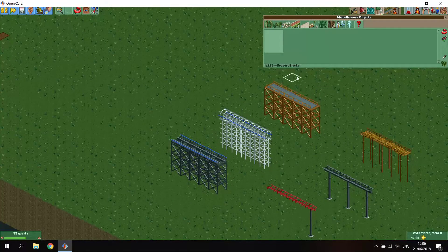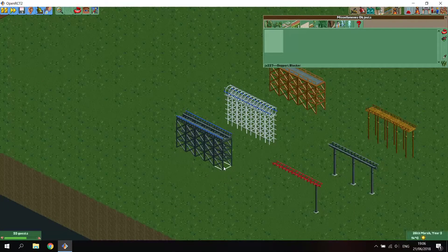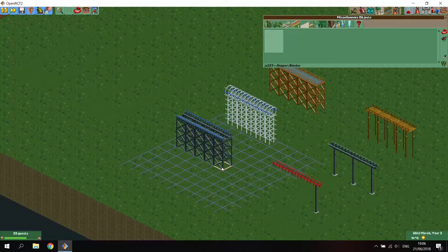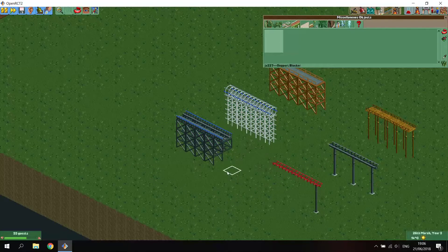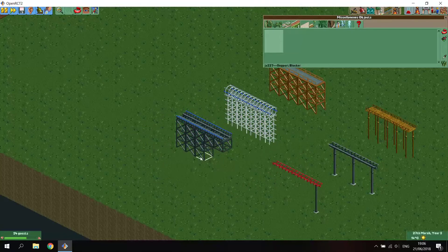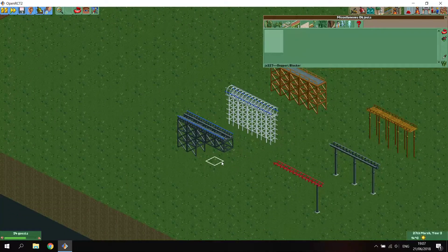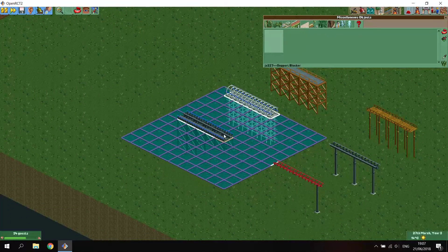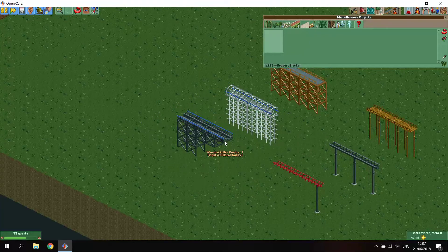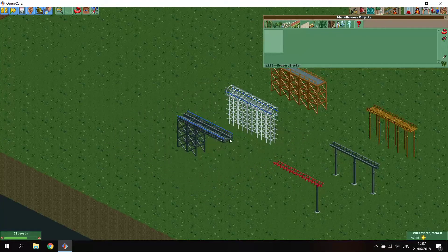In order to remove these, we can use two methods. First, the support blocker - it's an invisible item. Let's just place it here. As you can see, the supports will be removed until the height where you place the support blocker. So if we place the support blocker all the way up to the height of the track, you can see most of the support will be removed, but there's still a small square of support under the track.